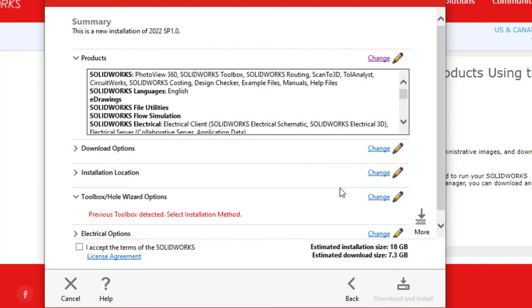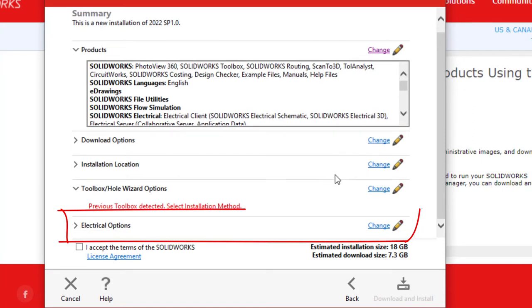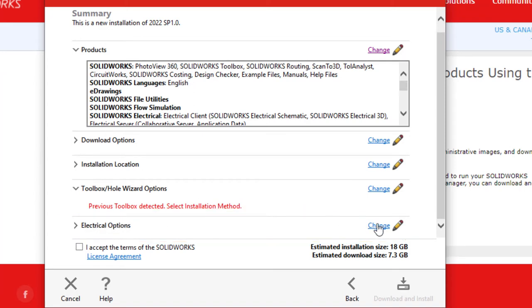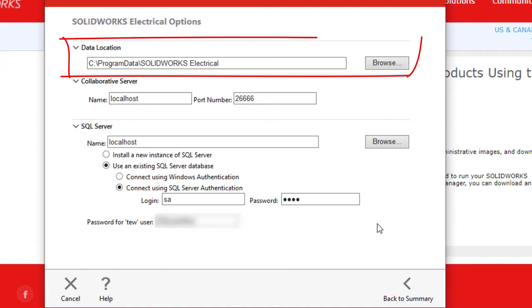The next step is connecting the data location. On the summary page, scroll down to find the electrical options and click Change. The first area to review is the data location. This is where all the projects and related data will be stored.